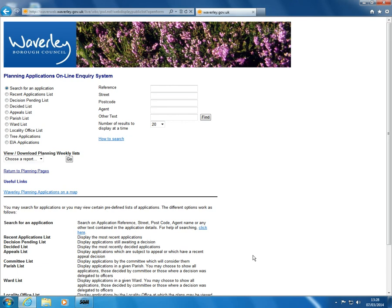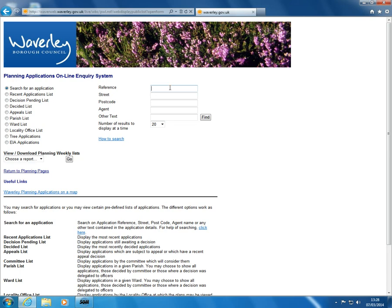The most effective way to find the planning application is with a planning reference number. Enter this in the reference box including any slashes, which can be entered by pressing the slash character on the question mark key. For example,